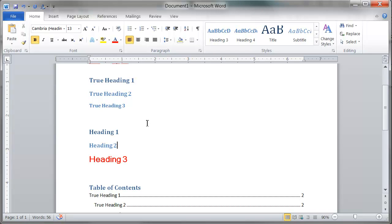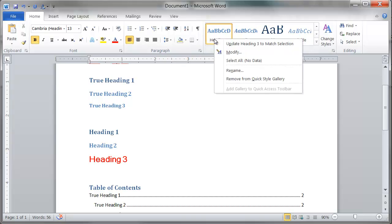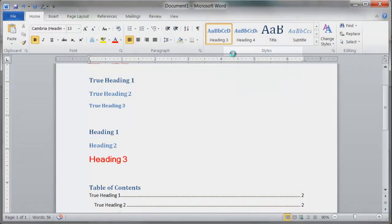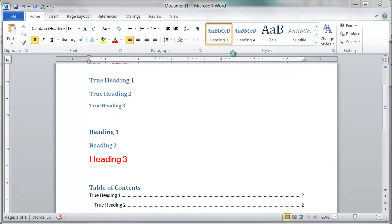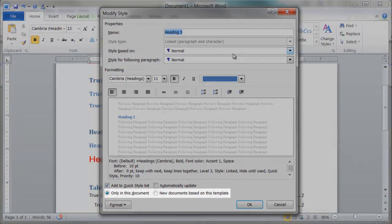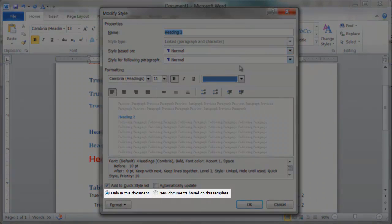How to modify a style: Right click on a style, select modify, make any modifications that you would like. Select either only in this document or new documents based on this template.